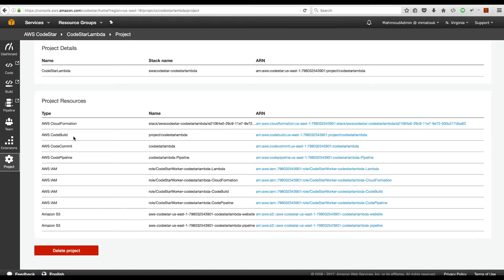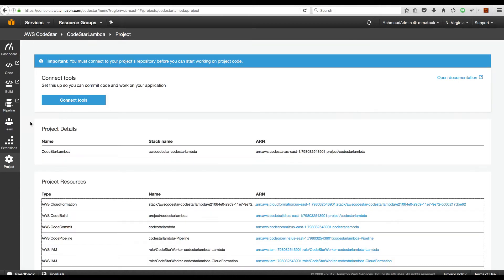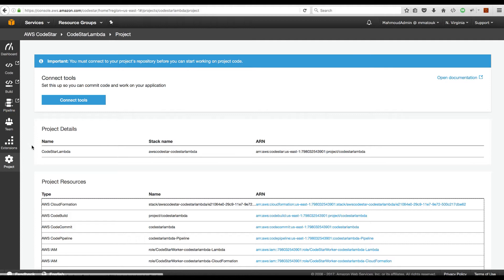We have a CodeBuild, a CodeCommit, and a CodePipeline projects created for us. It has created few IAM roles and couple of S3 buckets. The difference from the previous project is that there is no CodeDeploy project created for us. So we only have CodeCommit, CodeBuild, and CodePipeline projects created.